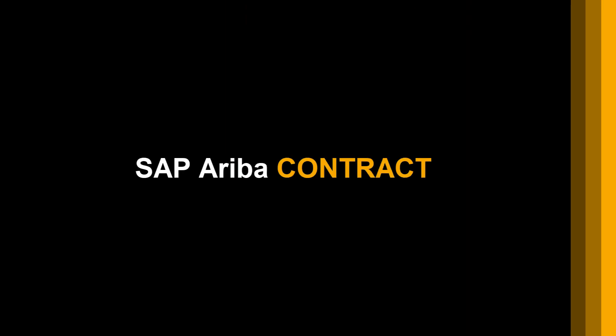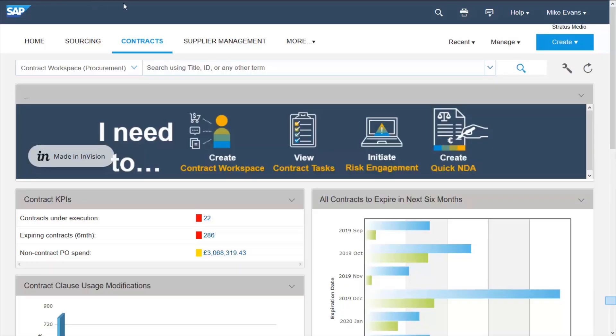SAP Ariba's contract management module is not only the bridge between sourcing and buying processes but includes full contract lifecycle support.